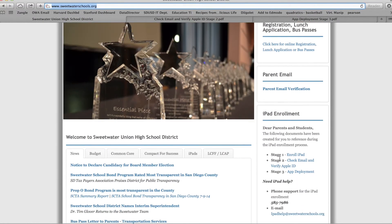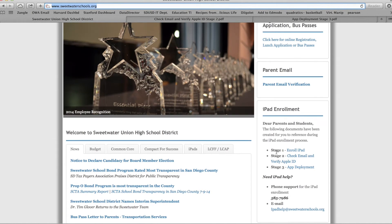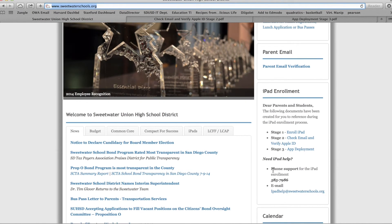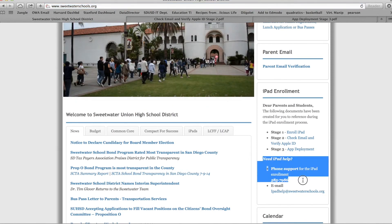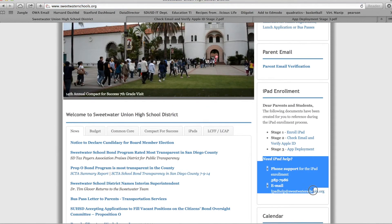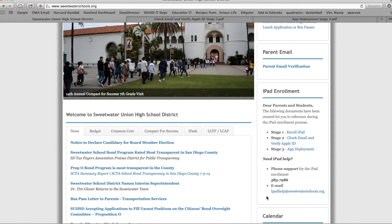You'll see Stage 1, which you've already completed, Stage 2, and Stage 3. As an added note, if you ever need any iPad help outside of school, you can contact the number listed below or email the email address listed here.